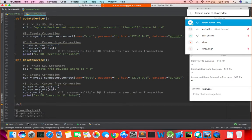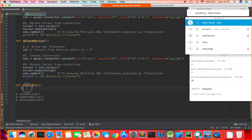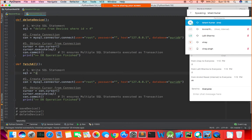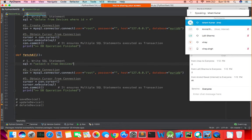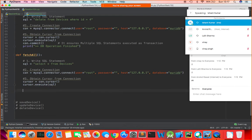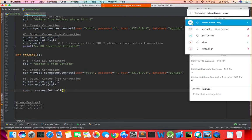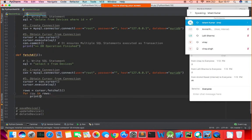The last operation is fetch_all to retrieve all records. This is different from the previous ones. The SELECT statement is: SELECT * FROM devices. When fetching data, after executing the SQL you do not call con.commit(). Instead, write: rows = cursor.fetchall() to get a list of all rows, then loop: for row in rows: print(row).